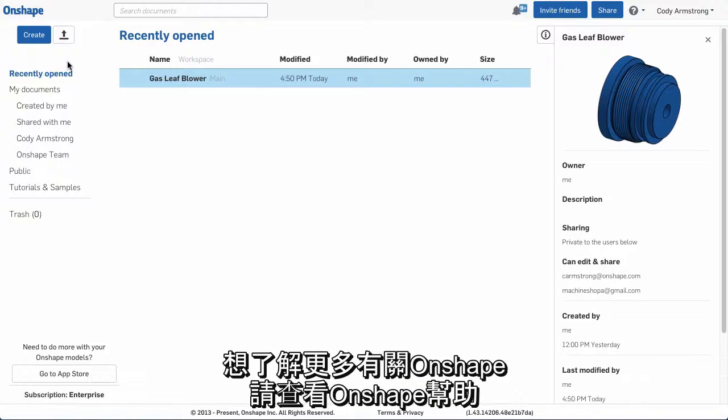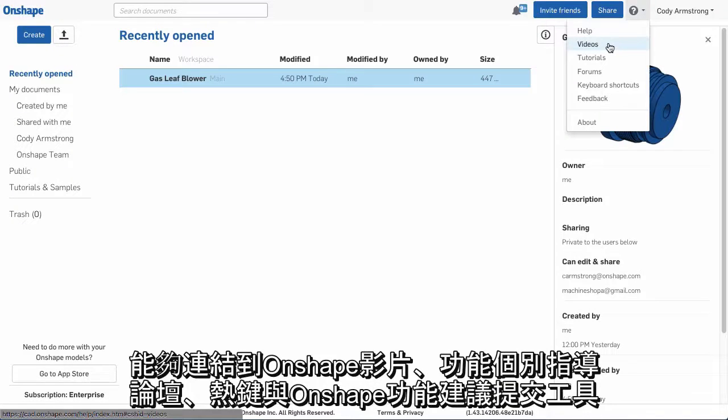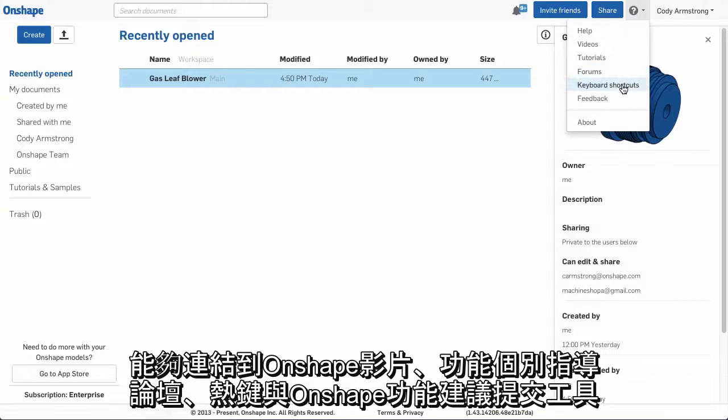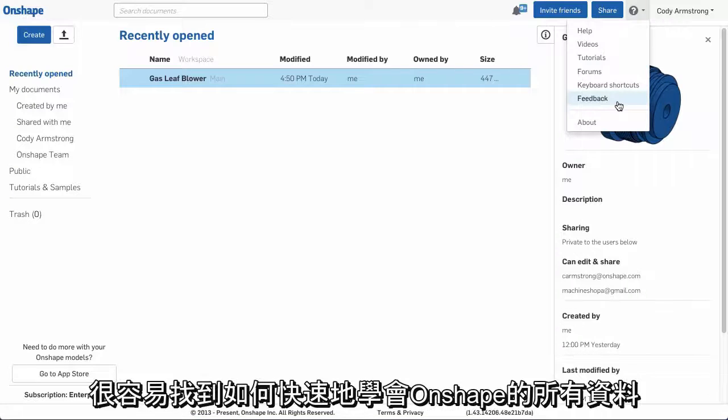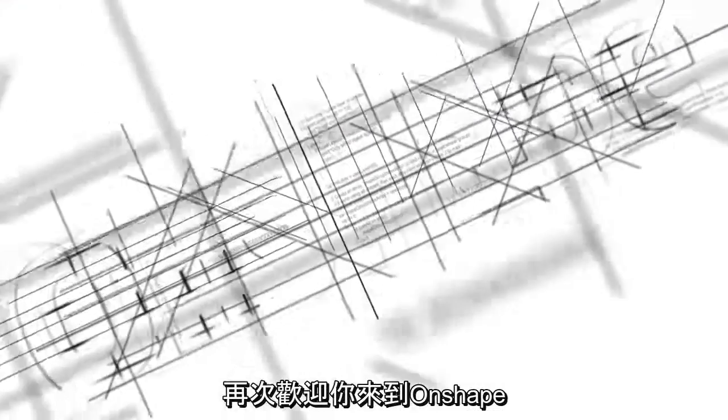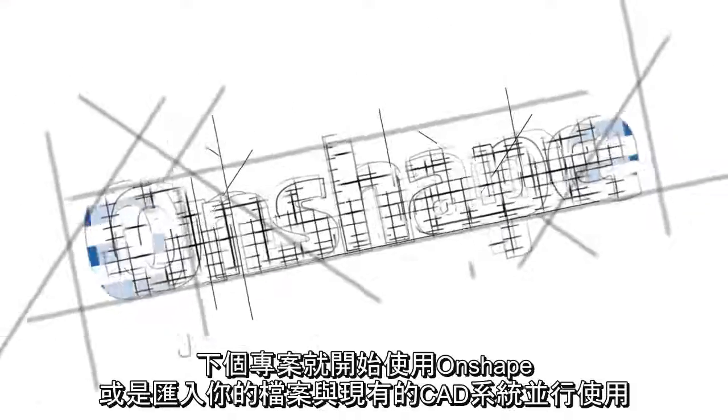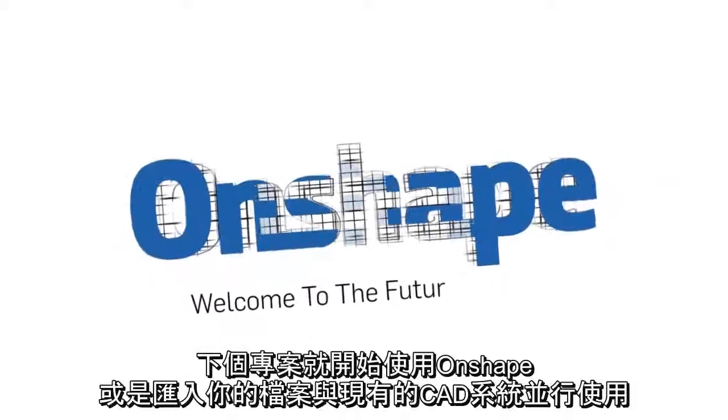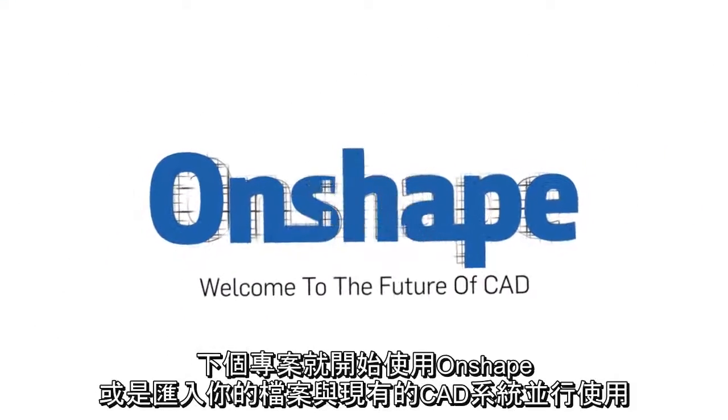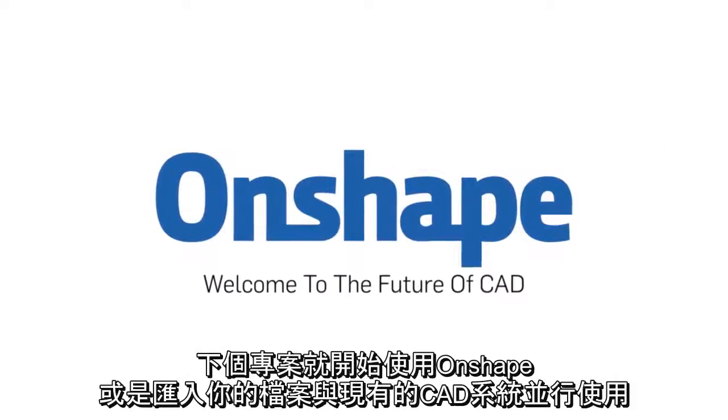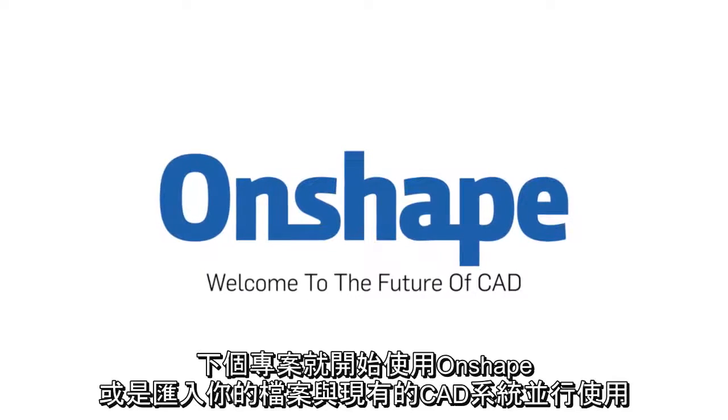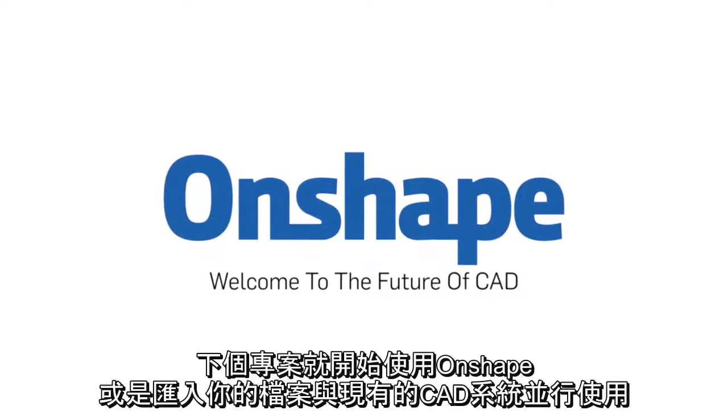To learn more about Onshape, check out Onshape Help. With links to Onshape videos, tutorials, the Onshape forums, keyboard shortcuts, and Onshape's feedback tool, it's the easiest way to find everything you need to get up to speed in Onshape quickly. So again, welcome to Onshape. Start your next project in Onshape, or import your files and use Onshape alongside your current CAD system.